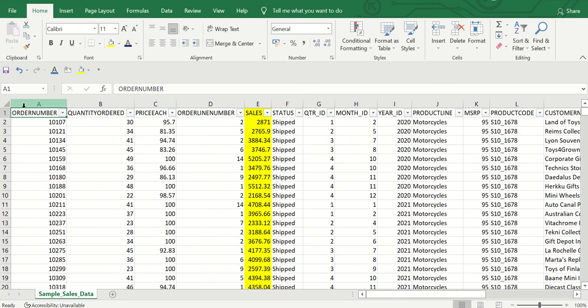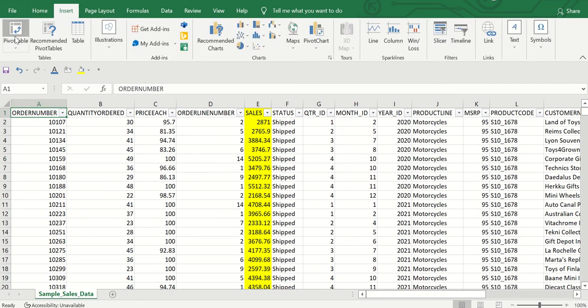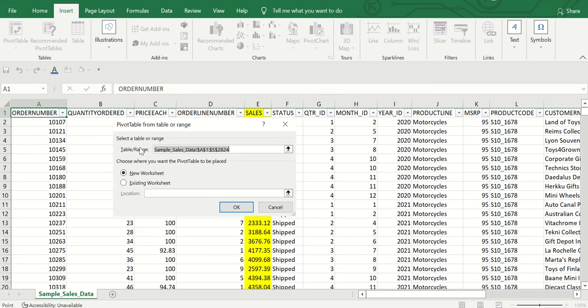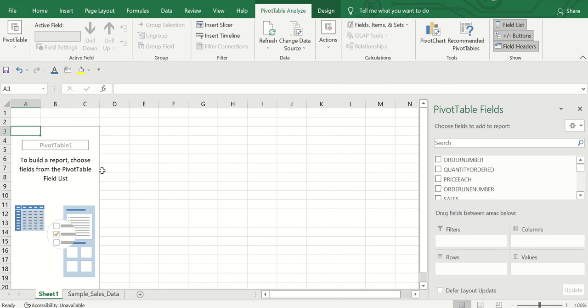Now that we have a brief understanding of the dataset, let's apply a pivot table. Click on Insert, go to Pivot Table, and click it. A pop-up will appear and it will select the table for you. Choose where you want the pivot table to be placed — I'll click New Worksheet and click OK.